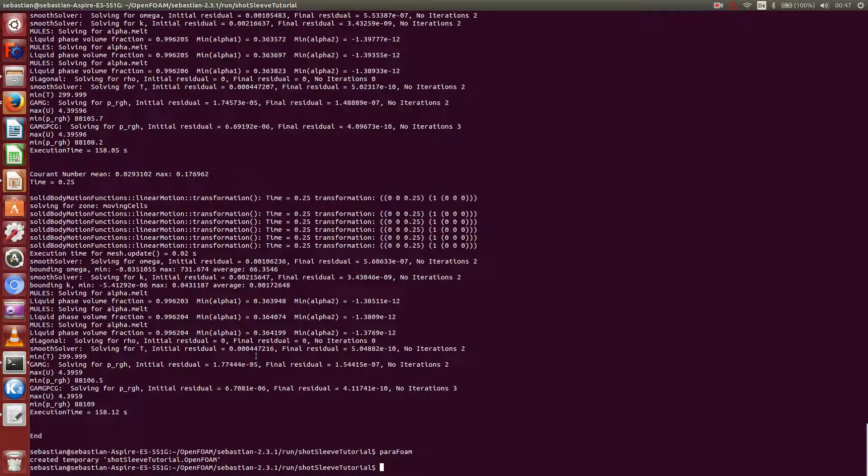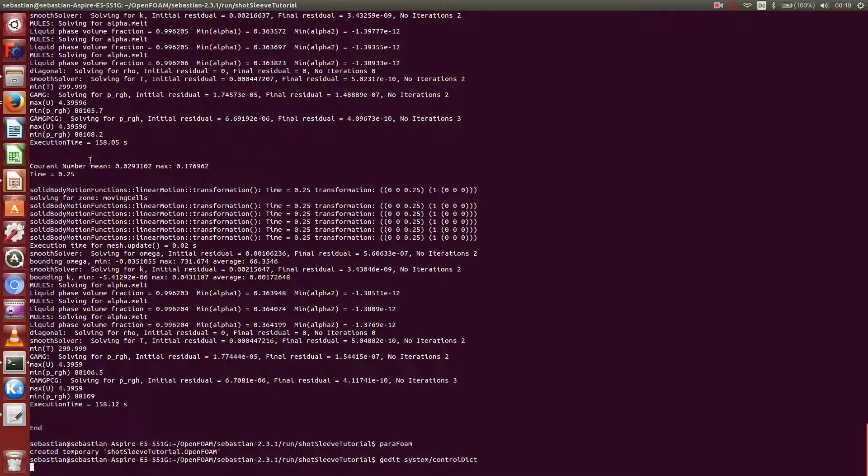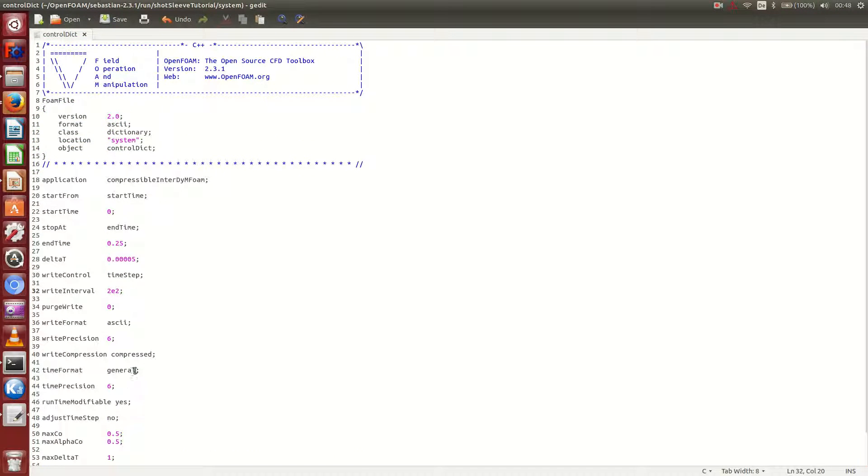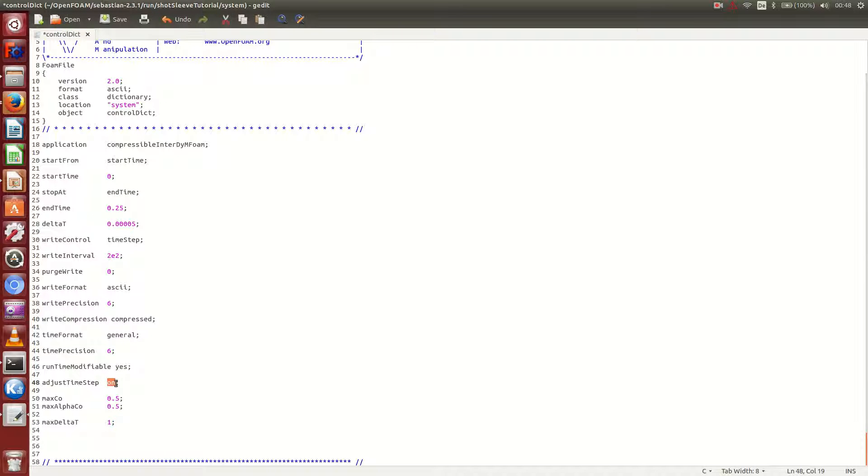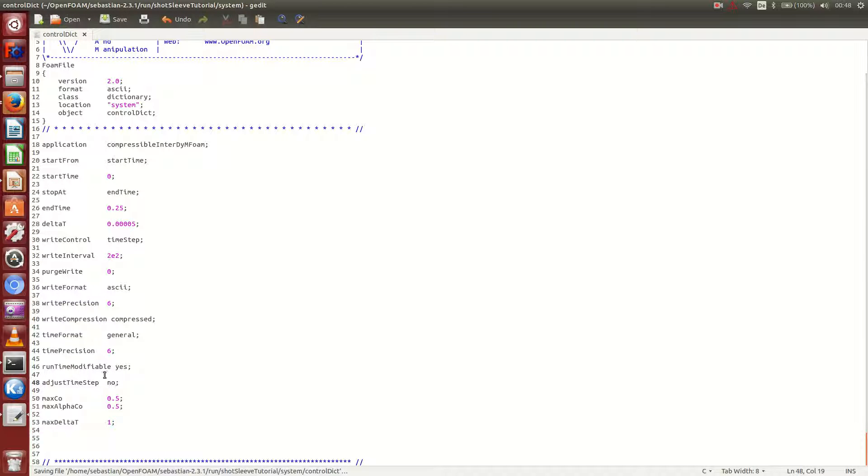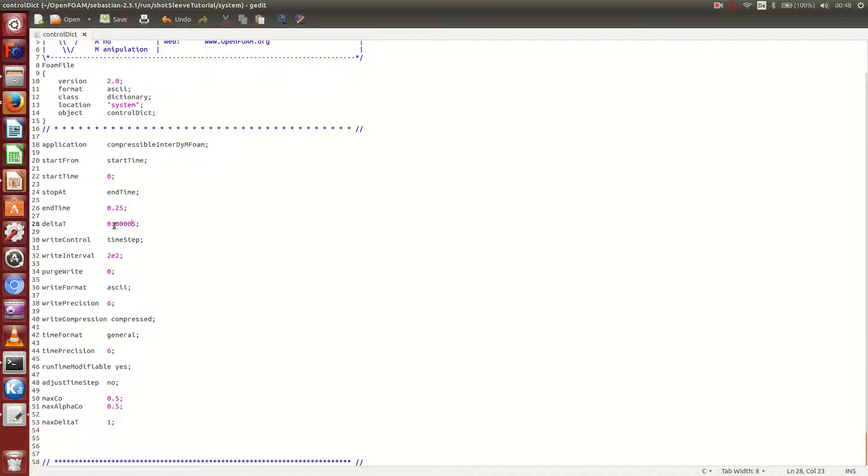Here you can see that if I open it, normally in the general adjustment this adjustable time step was still on yes, so you may want to put this to no here. Because otherwise the time step will increase too much, and the simulation will crash, because the mesh is simply just too coarse. Also, I recommend you to put 5e-5 here, or 0.00005.